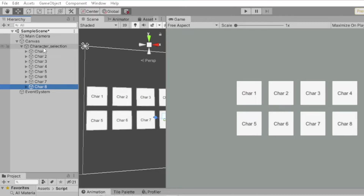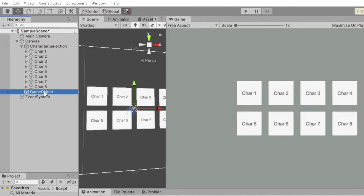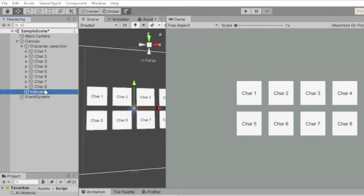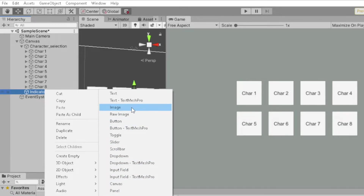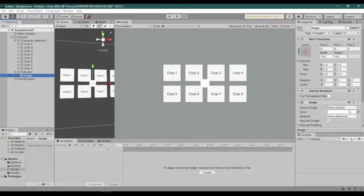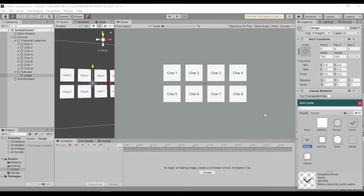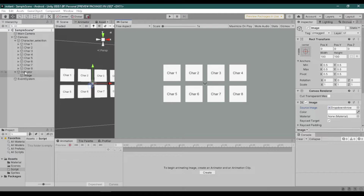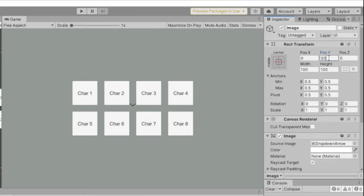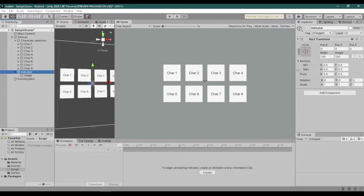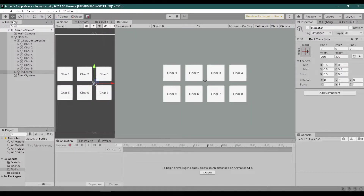Next, create an empty game object and rename it to 'indicator'. Then add an image as the child of the indicator. Now add a sprite to the image and position the image the way you want — I want it on the top. Make sure that the width and height of the indicator are the same as the buttons. Position the indicator to one of the buttons so you have an idea how it looks, and reposition the image.